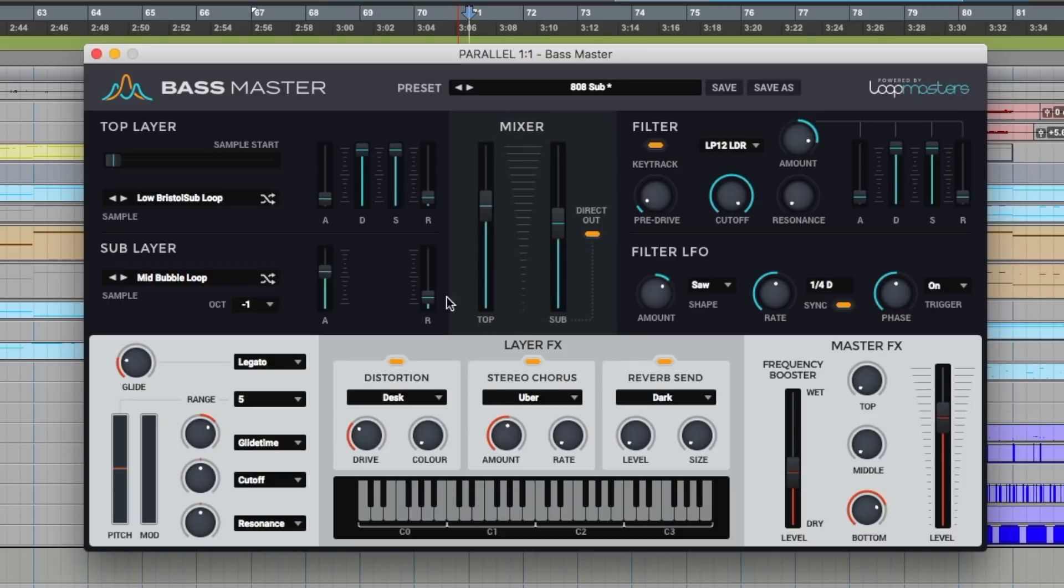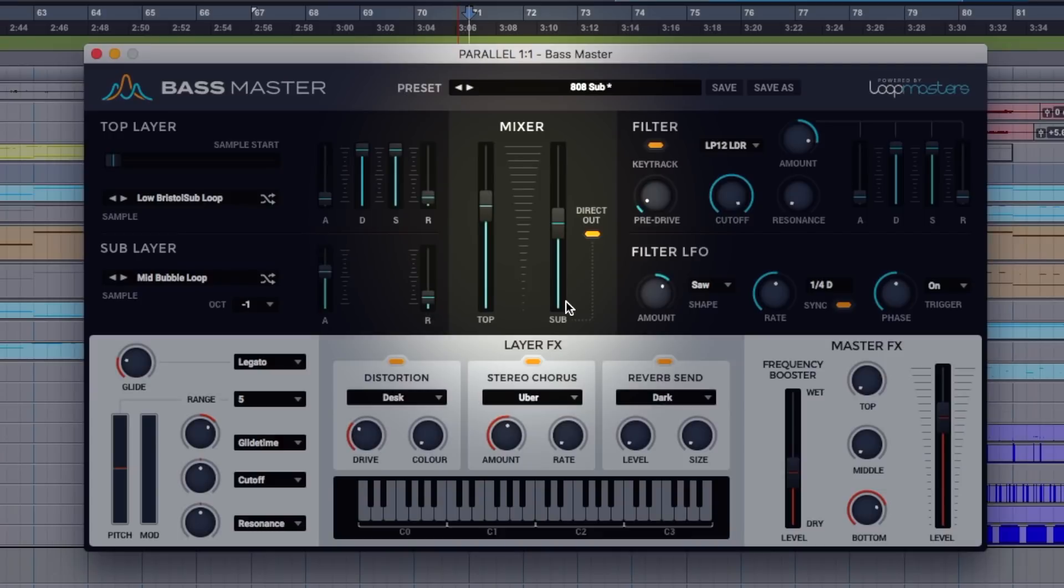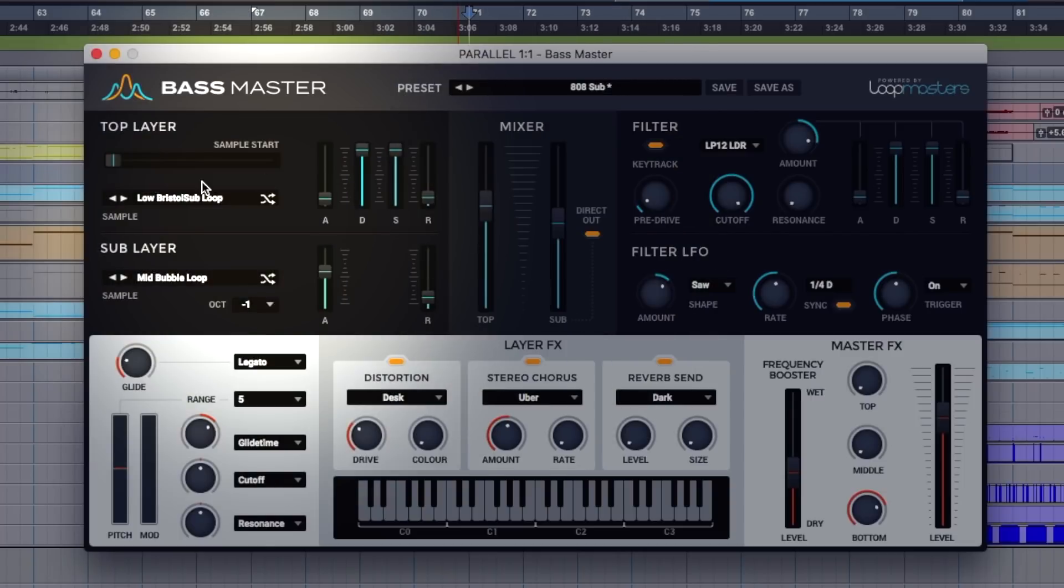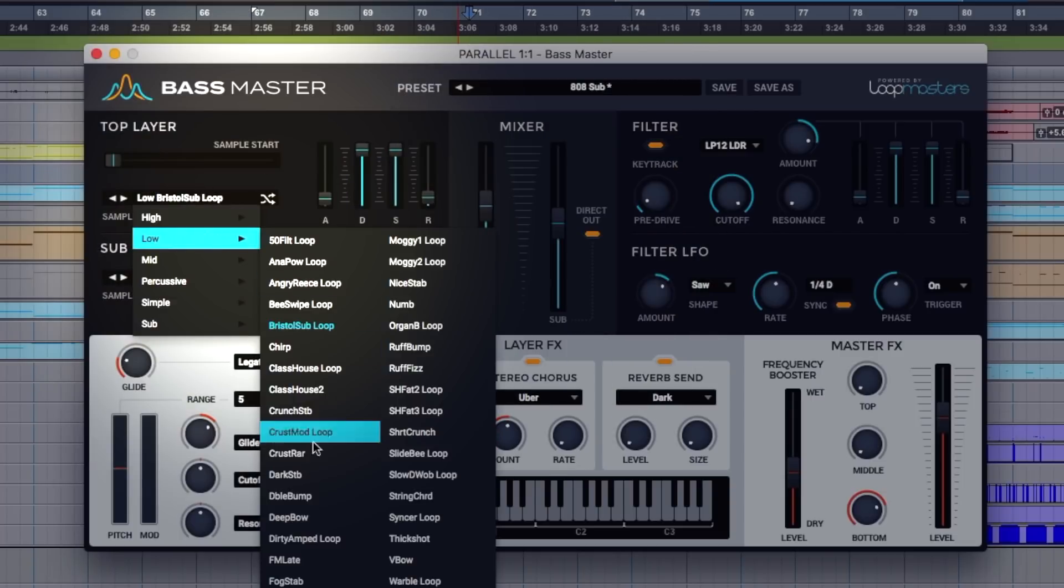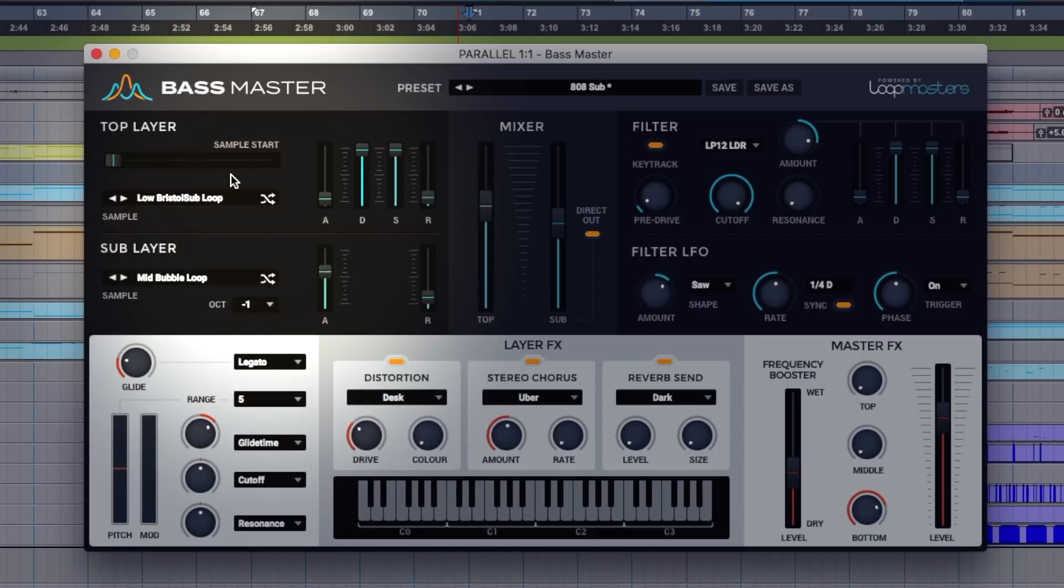So Bassmaster, we've got two main layers that we can use in this. We've got top and sub, a fader for each, and we can load a sample for each over here on the left. Top layer, sub layer, and we've got plenty of samples here to choose from.